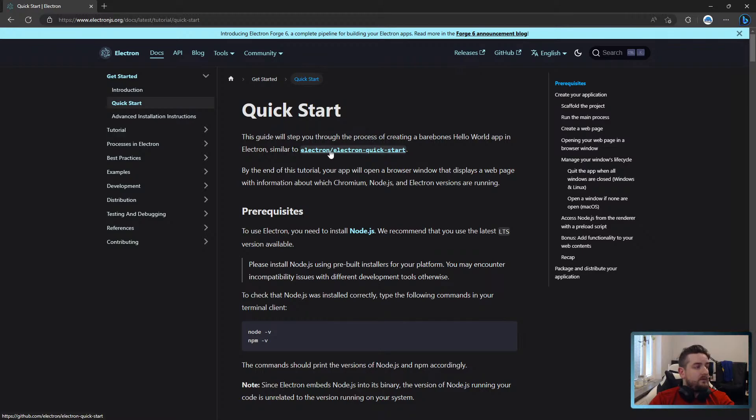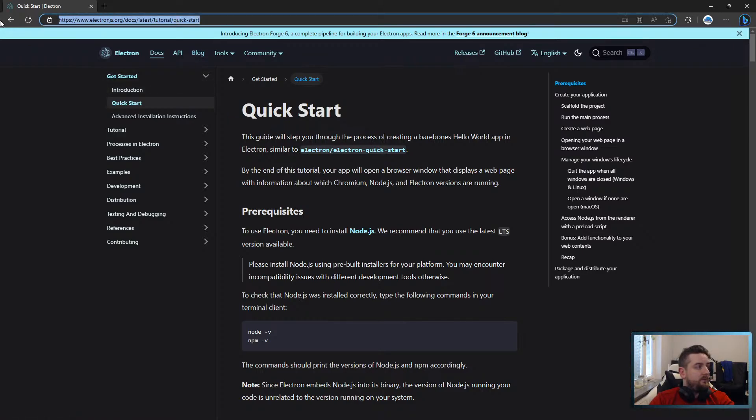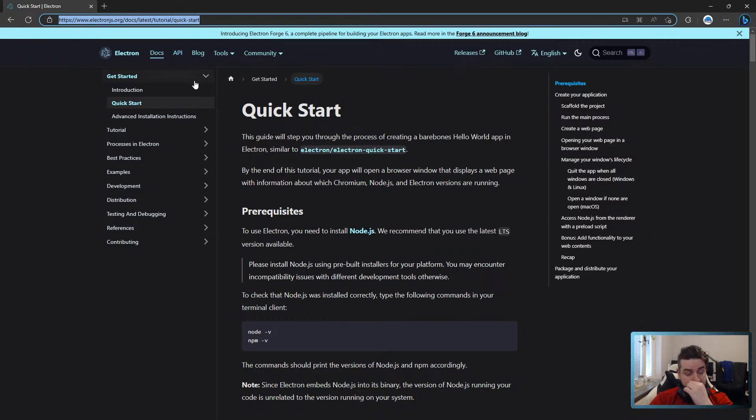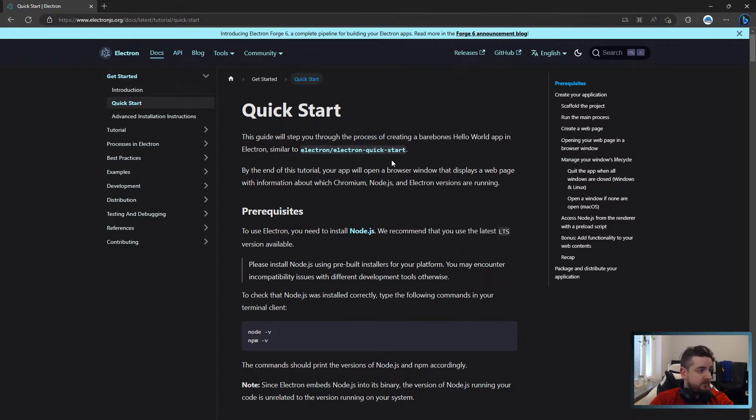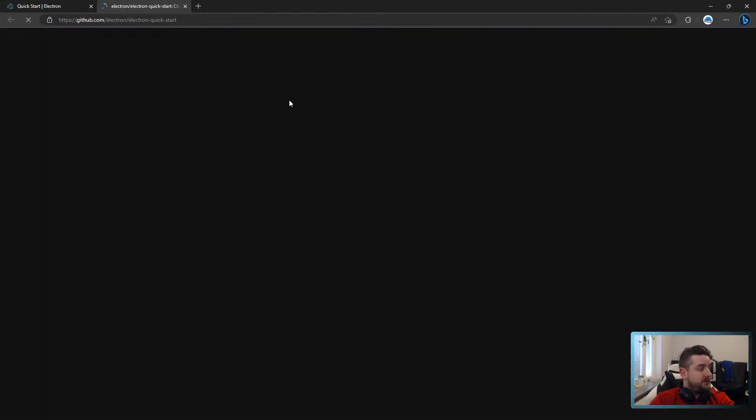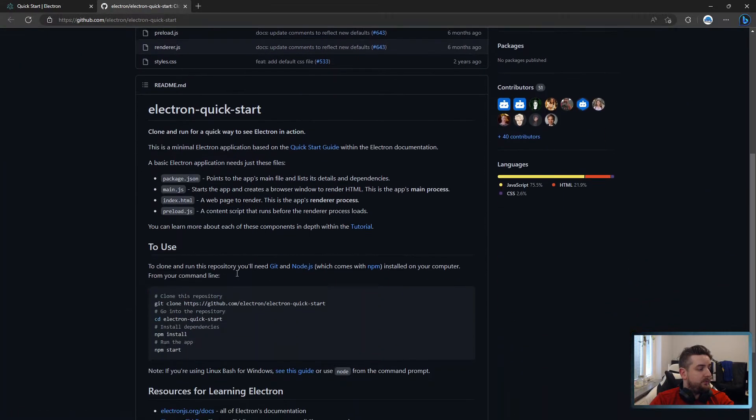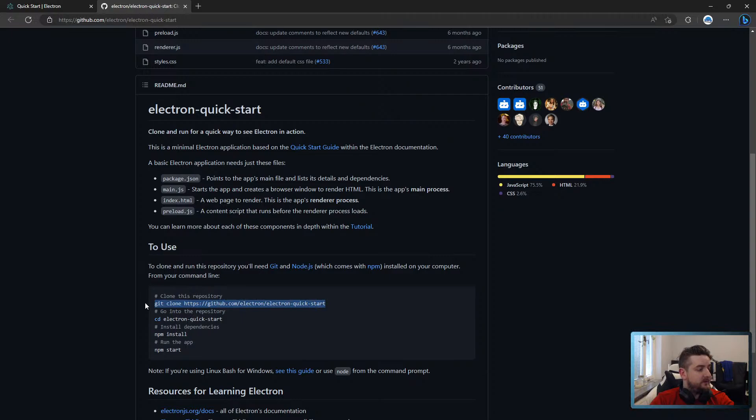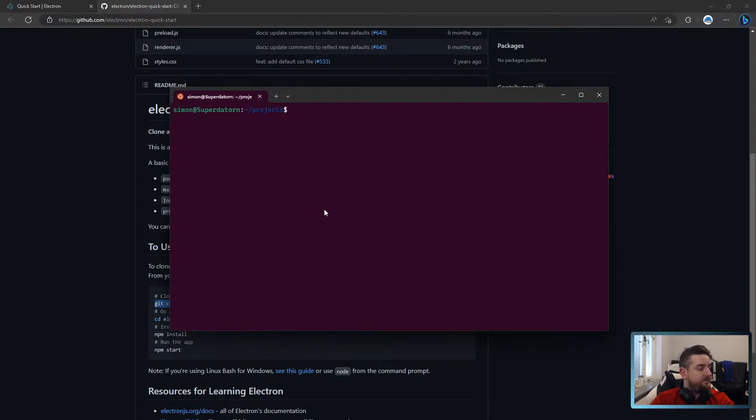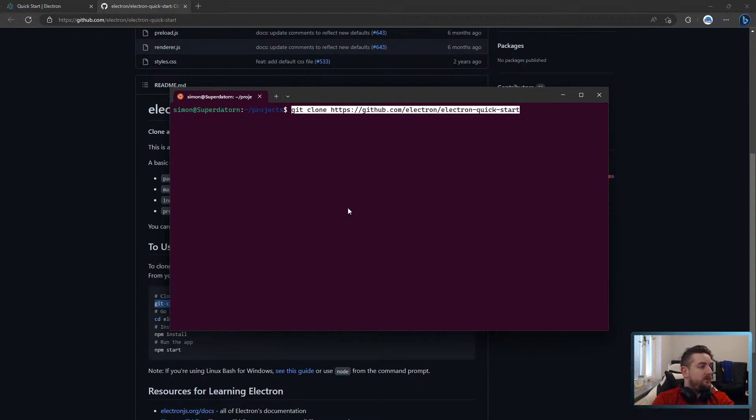The first thing you're going to want to do is just open up the quick start for Electron. We're going to use the clone approach because I do not want to set up Node.js right now on my host.